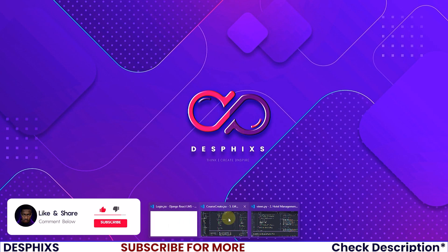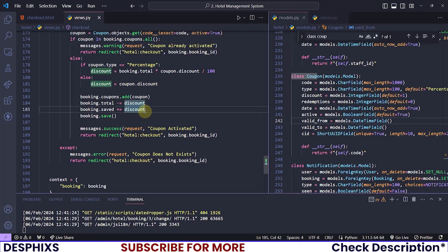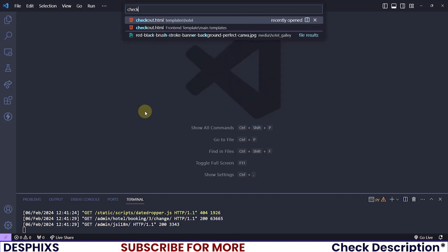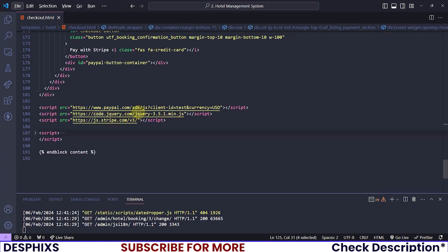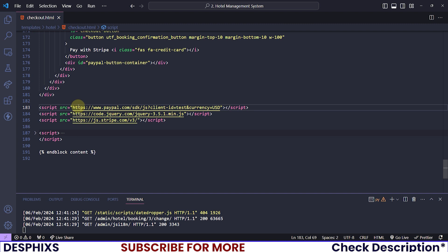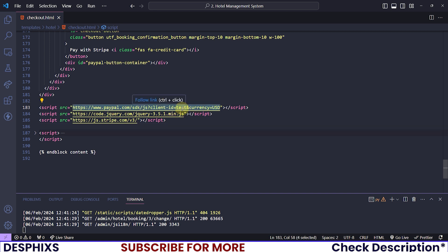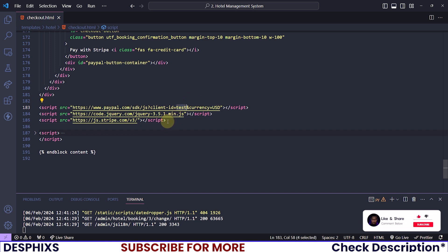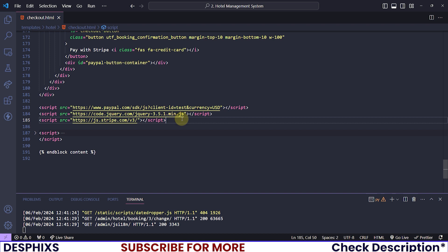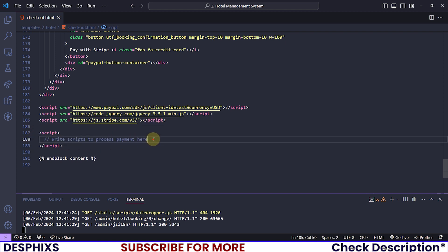I'll start off by opening up my code editor. Over here I can close everything up and open only the checkout HTML page. All the way at the bottom I already have the PayPal CDN imported. You can pass this in, and also pass this one in for jQuery, and this one for Stripe. We haven't started working with Stripe yet — when we do I'll show you how. All we need now is the PayPal CDN and jQuery. Right now the client ID is set to 'test' because we are still in test mode. As soon as you want to go live, change 'test' to your real client ID. It's okay if others can see it — it's a public key, not a secret key.